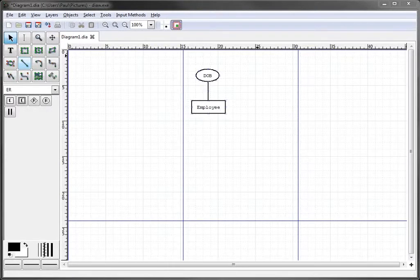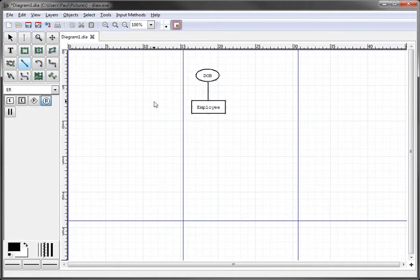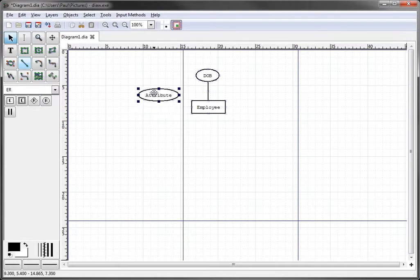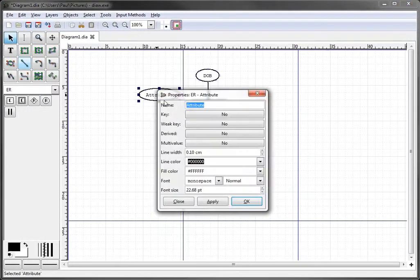In this tutorial we're going to create a composite attribute for the employee name. We select the attribute figure in the menu item, drag over there, click on our screen, and change it to ename.